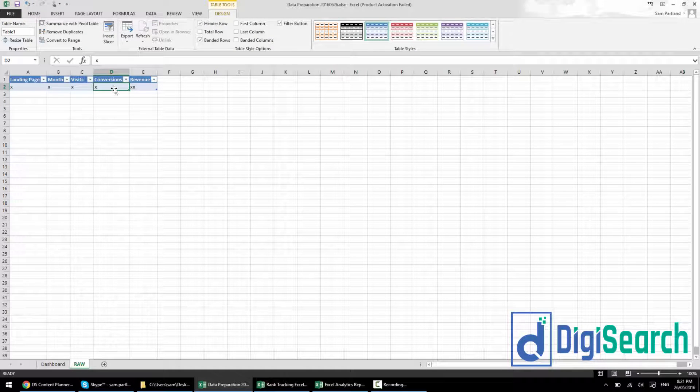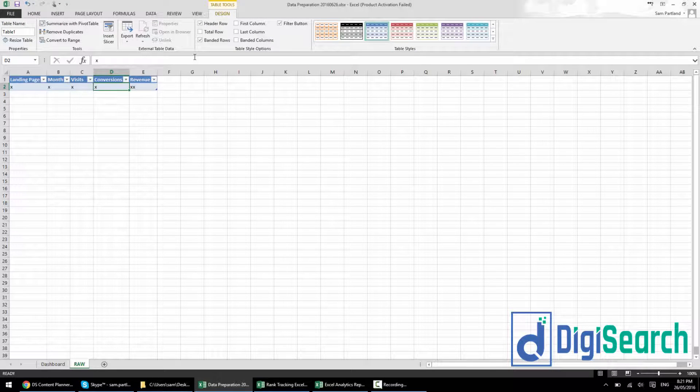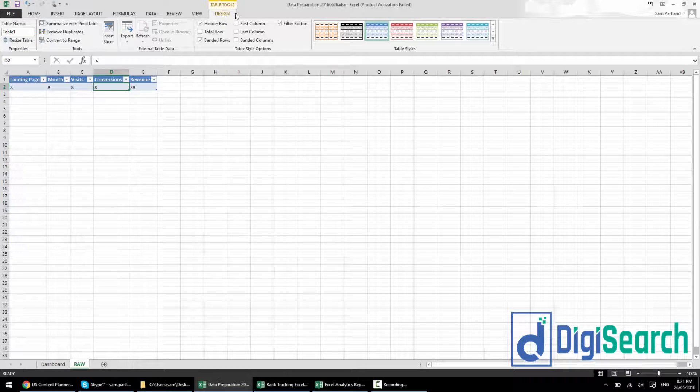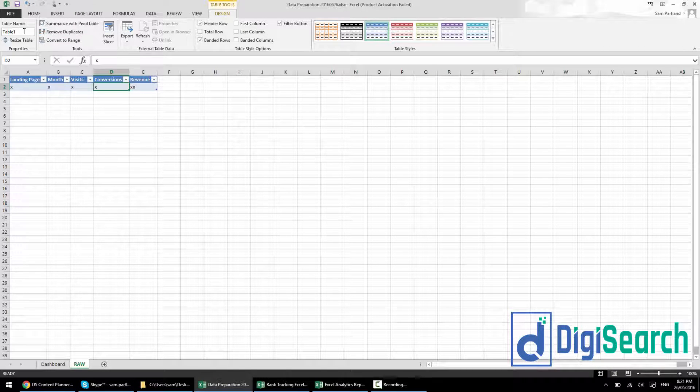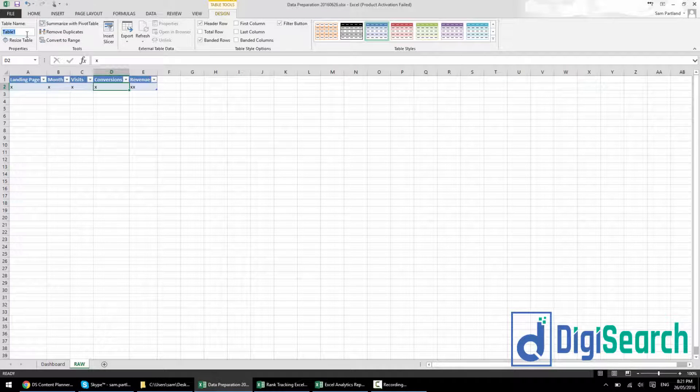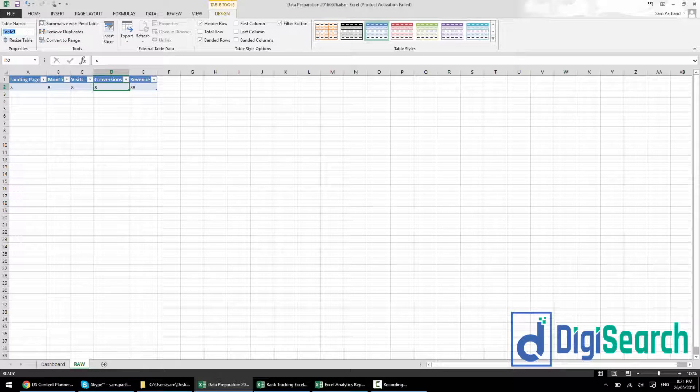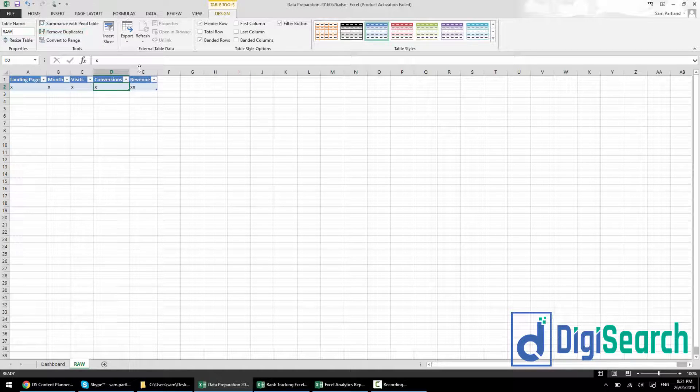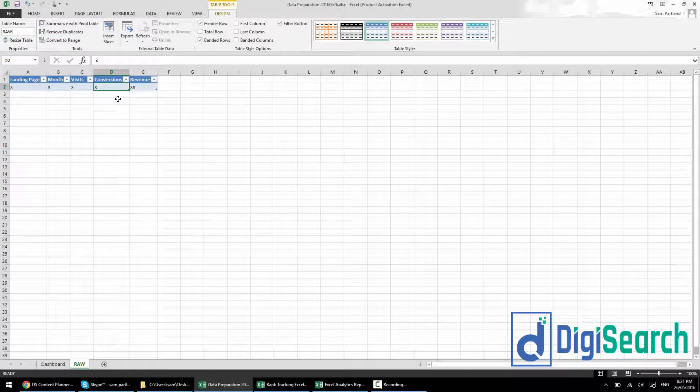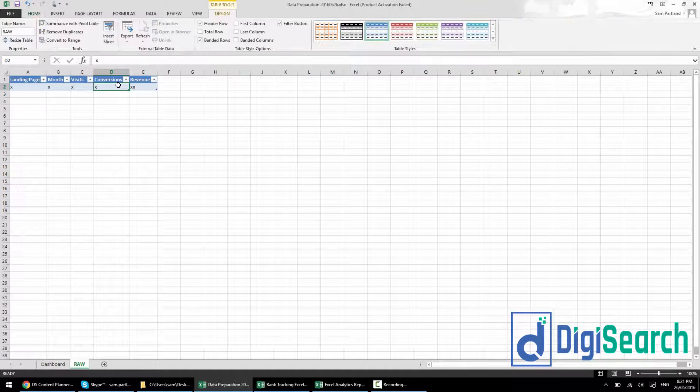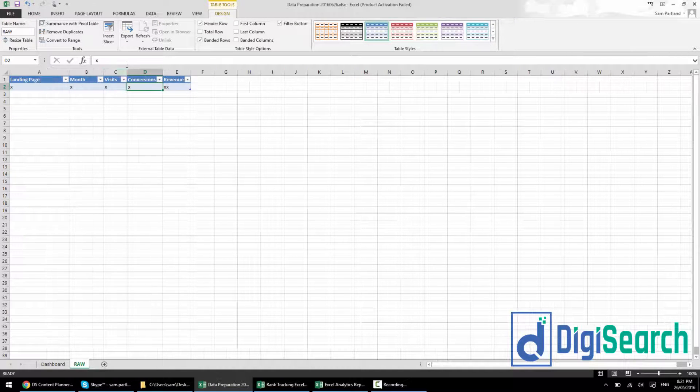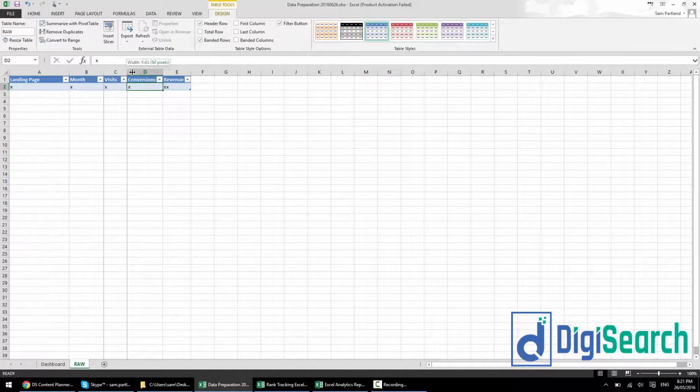Make sure it's on table tools design, and then just change the table name to something like raw. This will help us in the future when we're trying to reference this table, because this is going to have all our data in it.